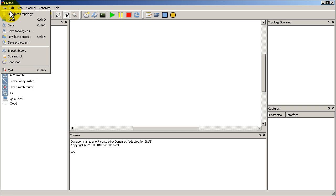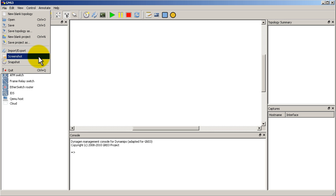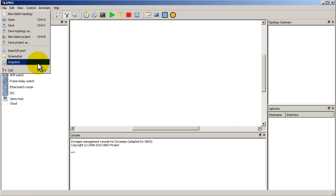Let's start up with file. We have new blank topology, that is simple. Import and export is now here. Screenshot, so before it was called export which is kind of a weird name for it. So screenshot makes a screenshot of your topology. And snapshot, which saves your configuration for quick retrieval for later. Usually I don't use snapshot too many times, I just start from scratch.